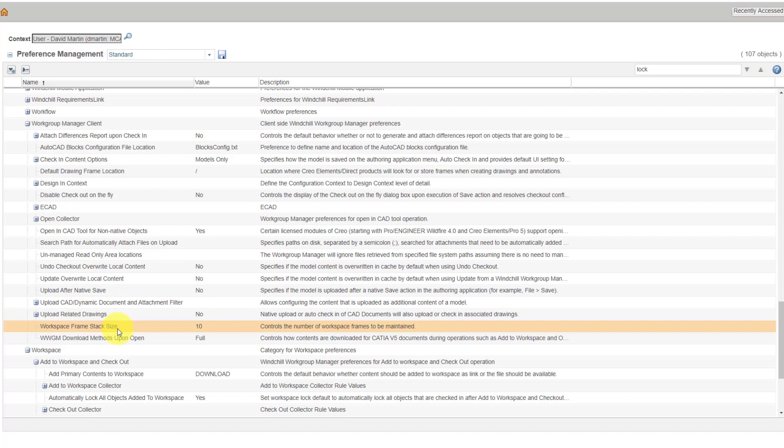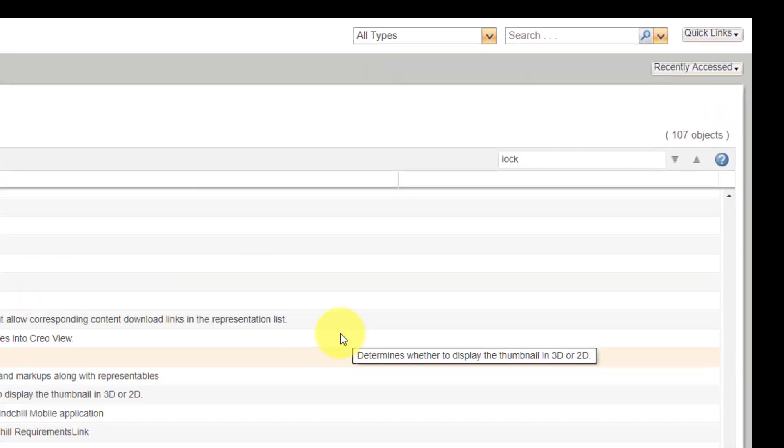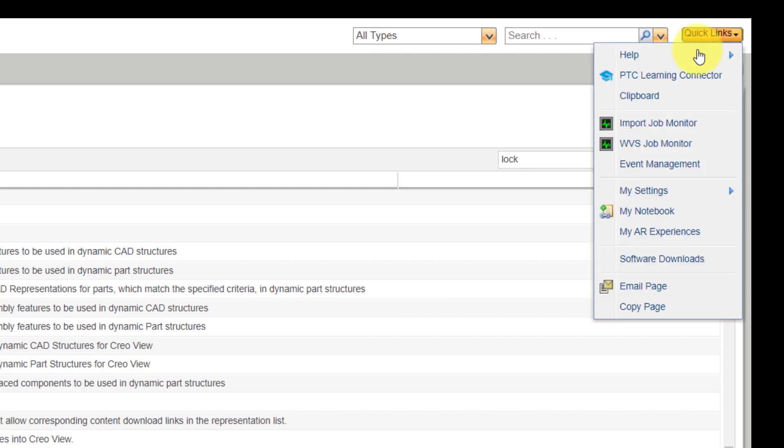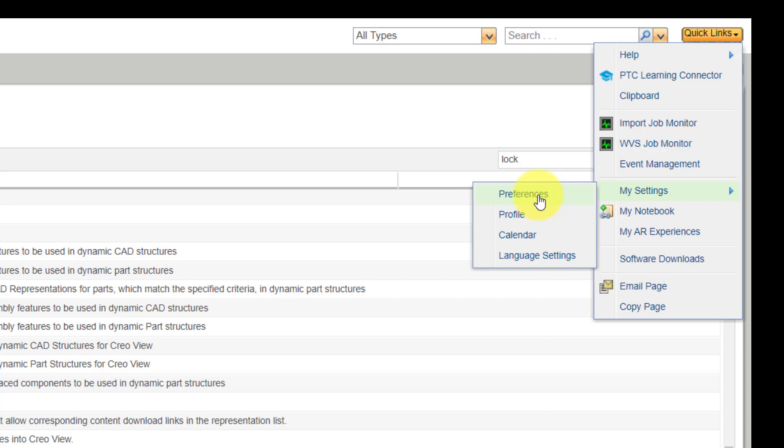So, that is how you can set preferences. And again, you get to it from quick links, my settings, and preferences. And once you make a change to the setting, it's automatically saved and applied for you throughout Windchill.